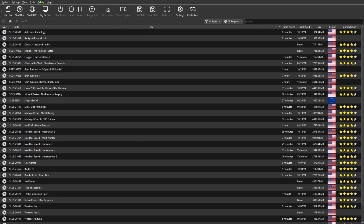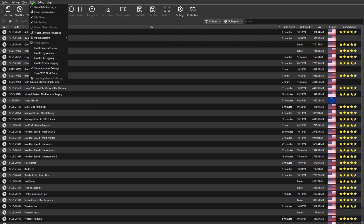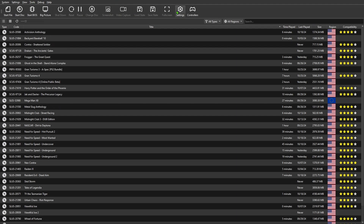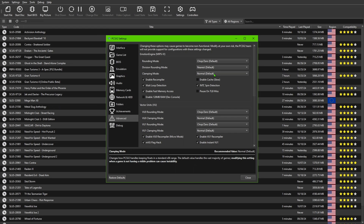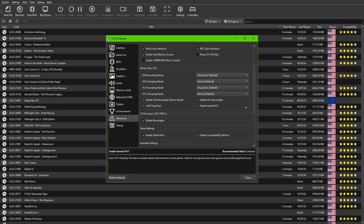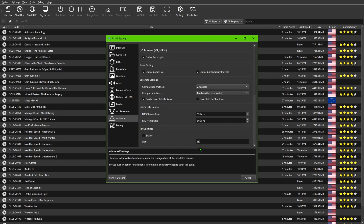First, if you've installed the emulator for the first time, go to Tools and make sure Show Advanced Settings is on — if you don't click this it will not show up in the regular settings. Now go to Settings, and you'll see a folder that says Advanced. Make sure all of these are set to default — just match the settings you see on screen. Everything checked on mine should be checked on yours.